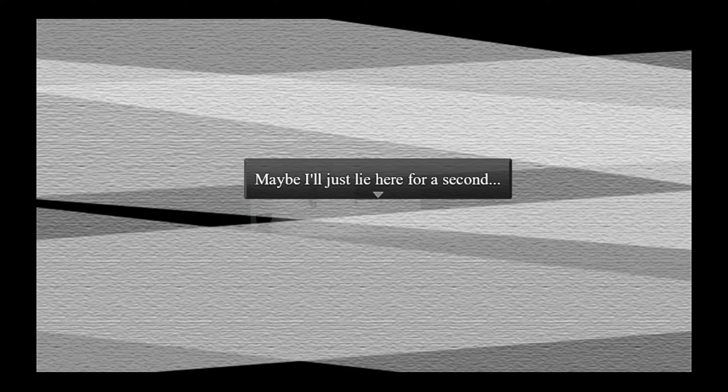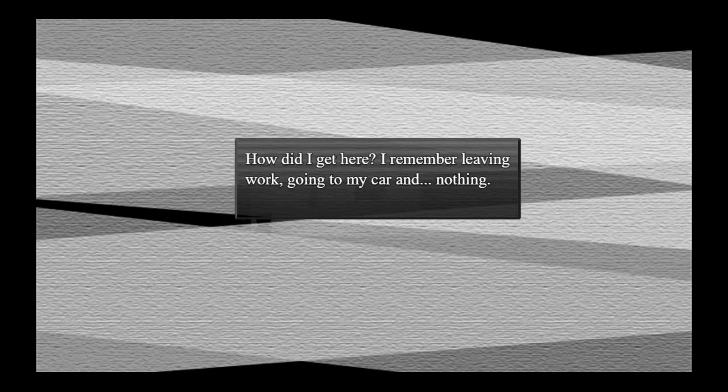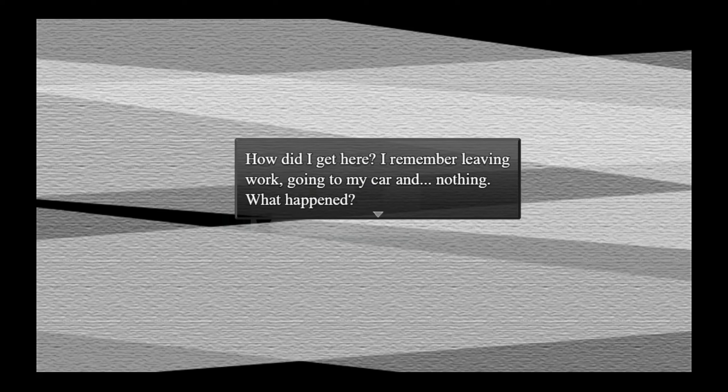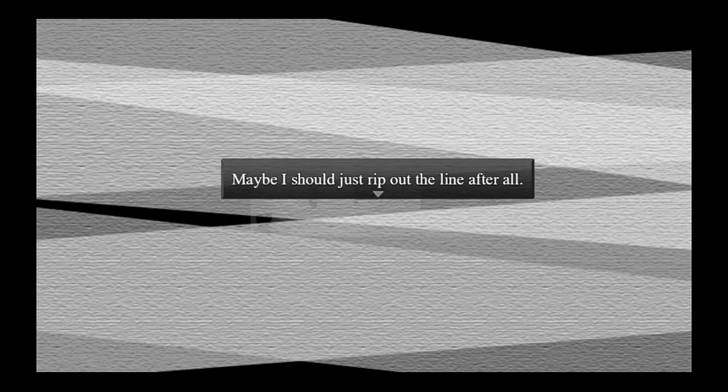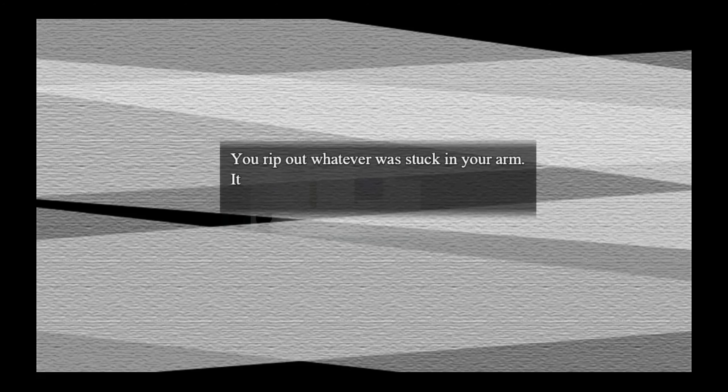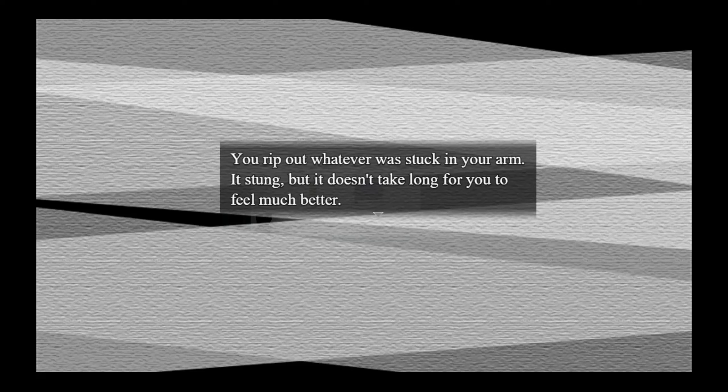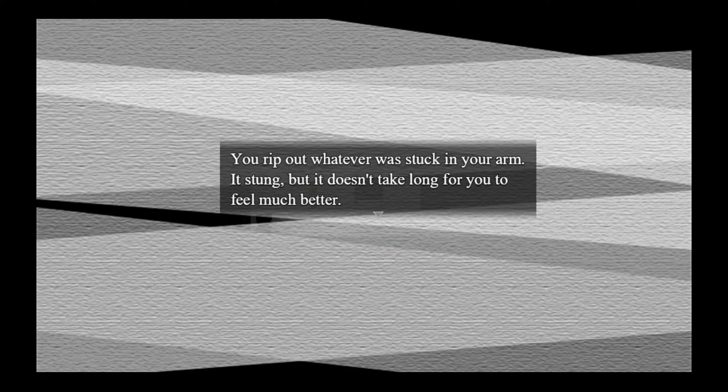No, don't rip out the line. Maybe I'll just lie here for a second. Never rip out the IV, guys. How did I get here? I remember leaving work, going to my car, and nothing. What happened? Maybe I should just rip out the line after all.